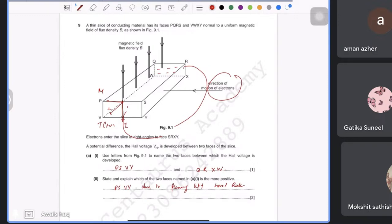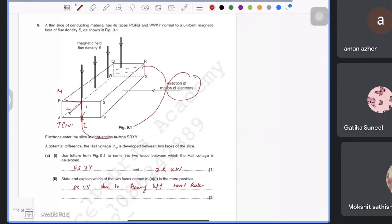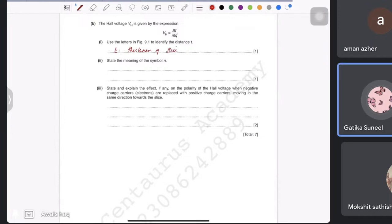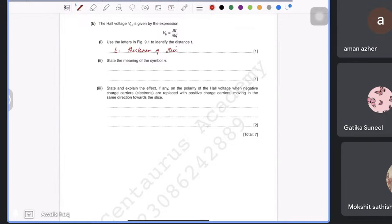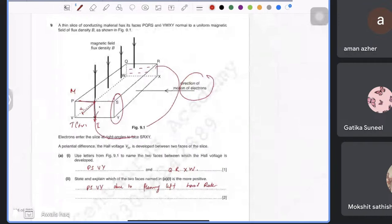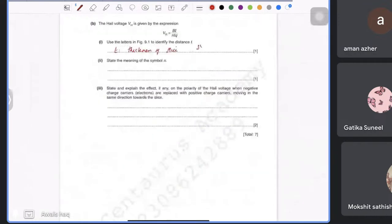The Hall voltage expression is VH = BI/nqt. The letter T represents the thickness of the slice; from the figure that corresponds to length SY (or RX, QW). The letter N is the electron density, meaning the number of electrons per unit volume.